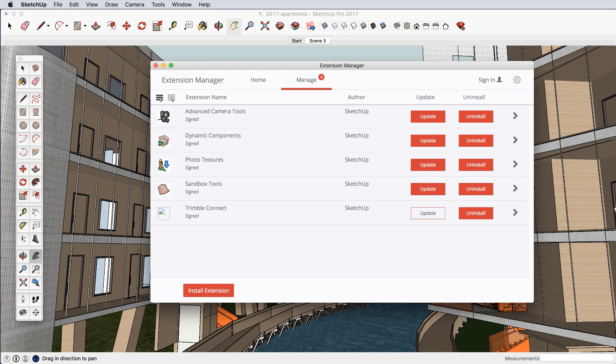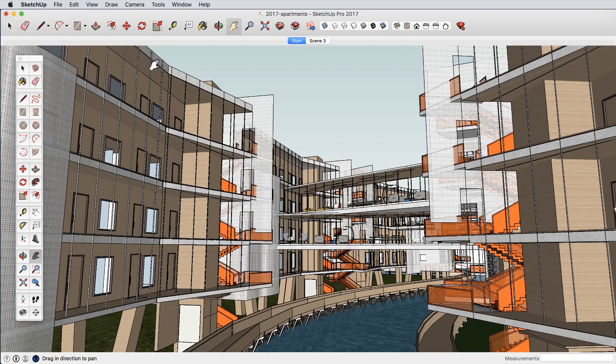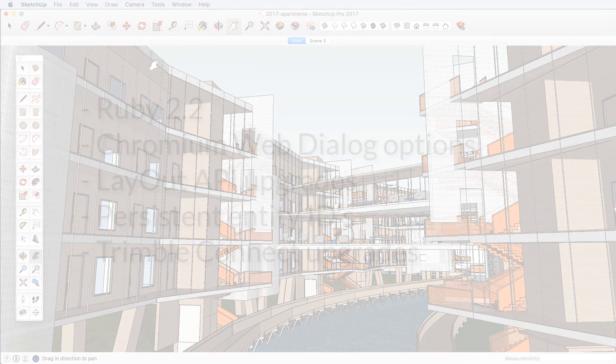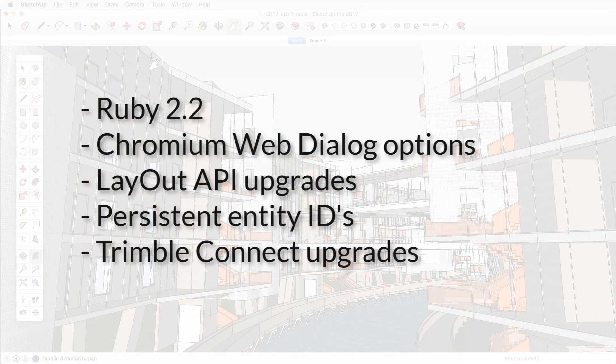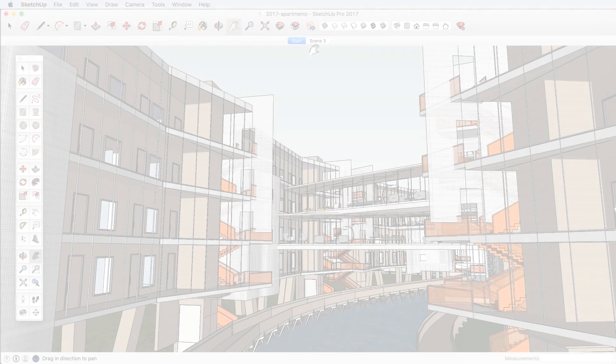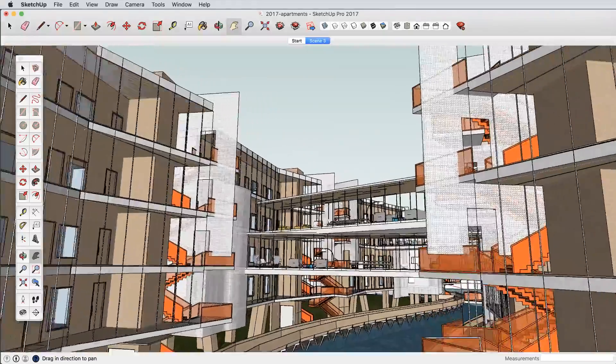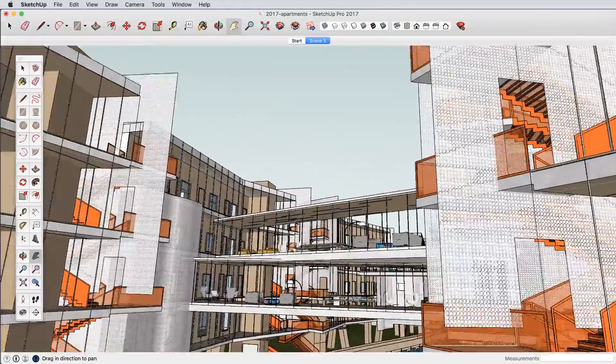It's also important that we empower the many developers who build tools for SketchUp, so we've upgraded the scripting language, enabled Chromium Web Dialogues, enhanced the Layout API, and provided other enhancements to the development community.